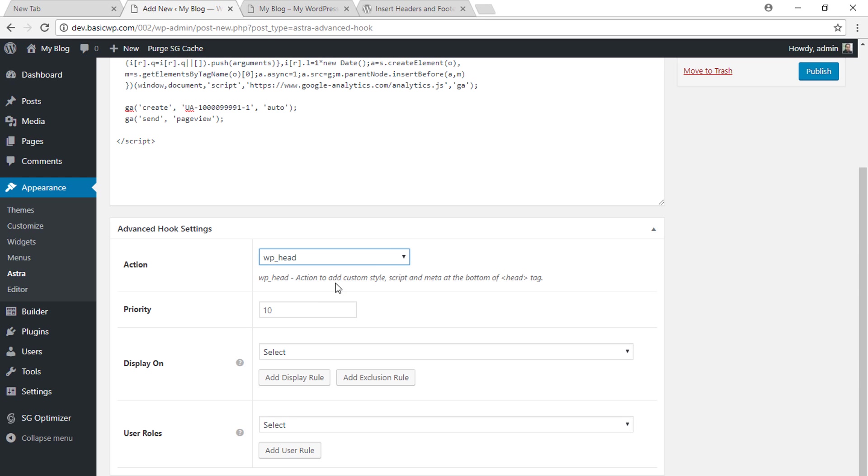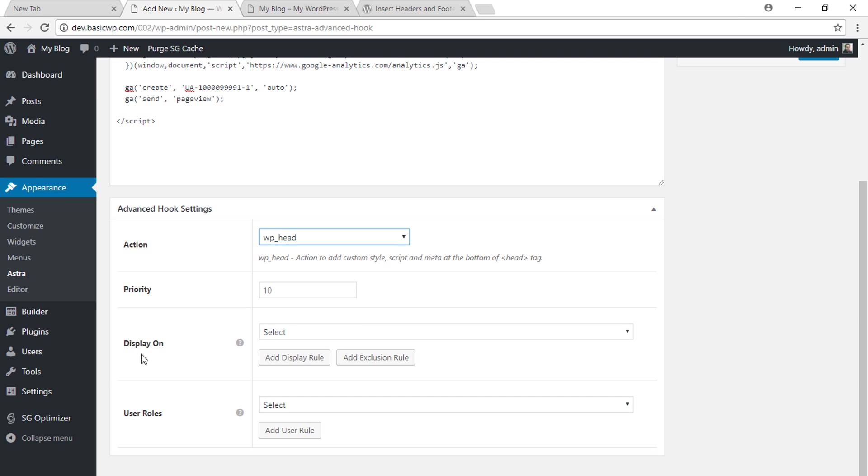As you can see here, action to add custom style, script, and meta at the bottom of head tag. So this code will execute within the head opening and closing tag. Once you've selected where this code will be executed, select where this code will display.